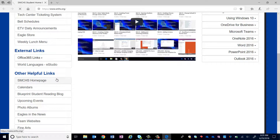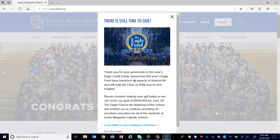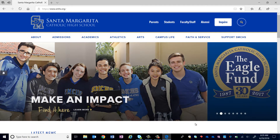Click on the SMCHS homepage, then click on Academics.